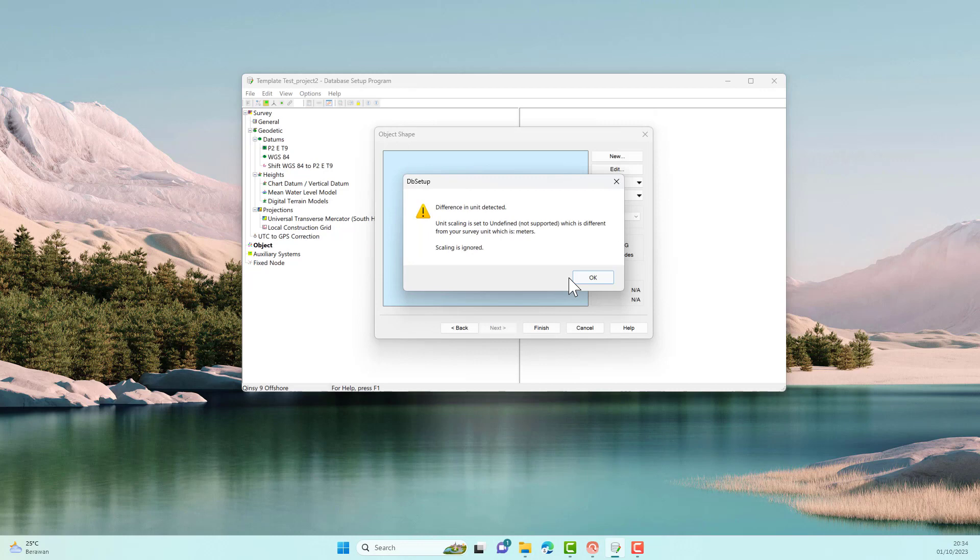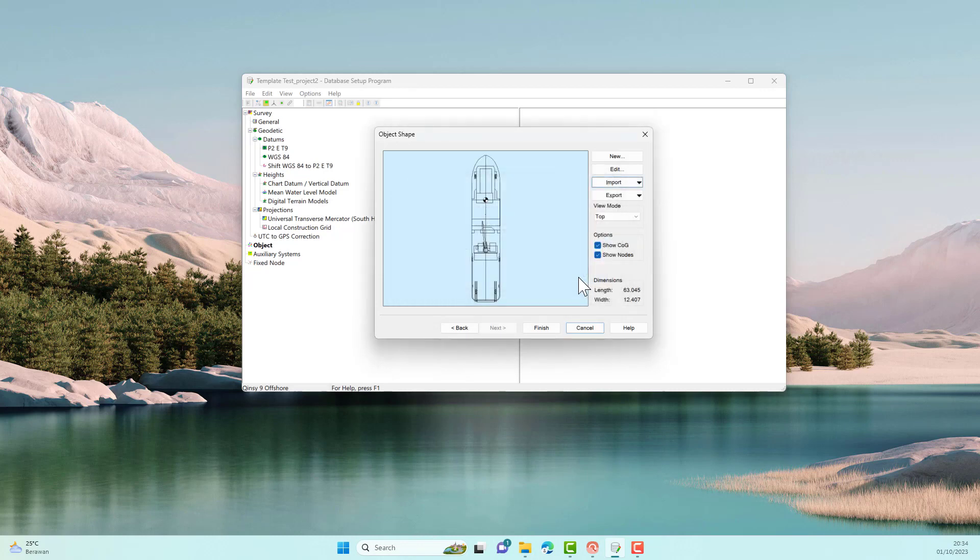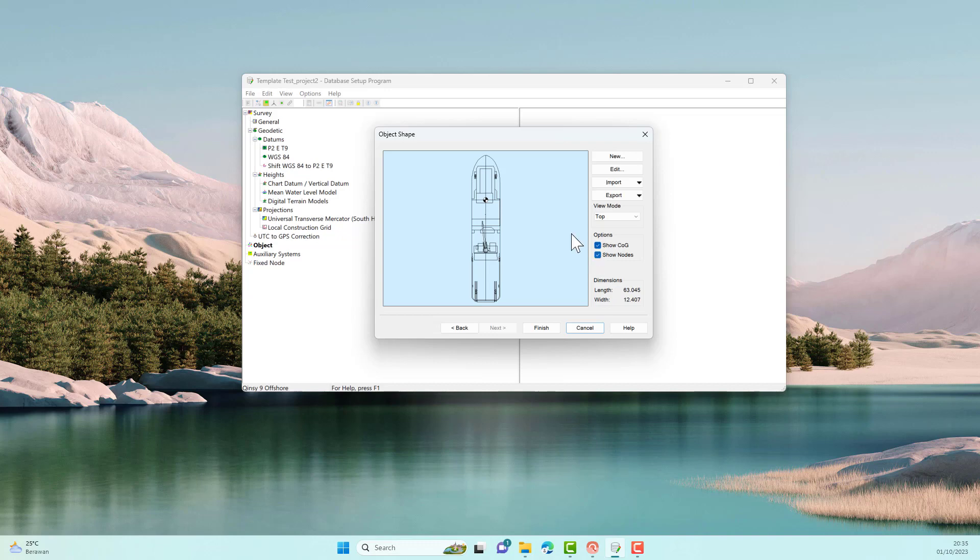If your drawing does not have units, a message will appear indicating a unit mismatch. If you are confident with your drawing, you can ignore this message. Once again, make sure your drawing has been drawn at actual size.